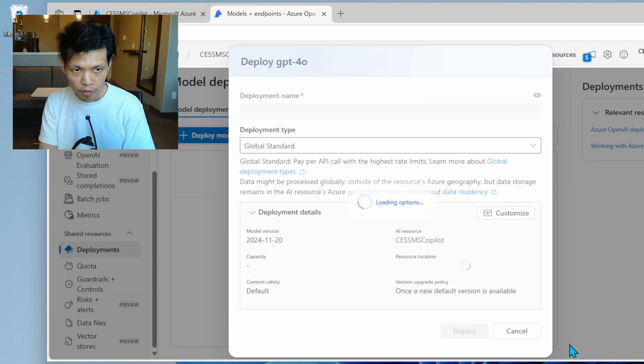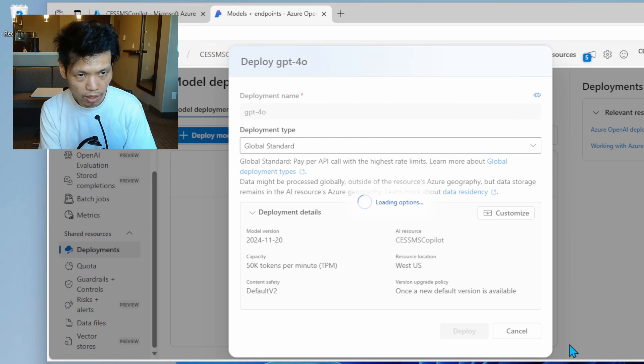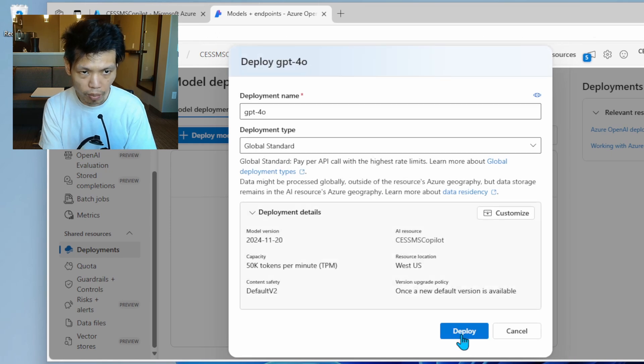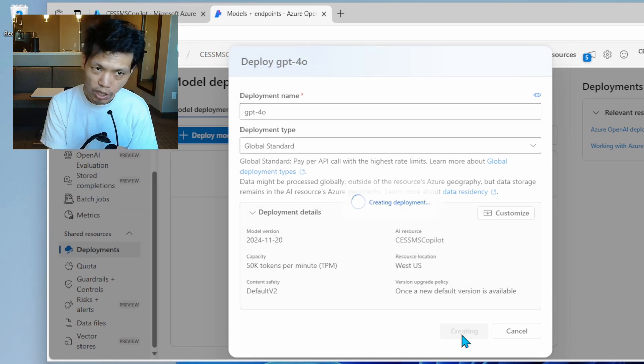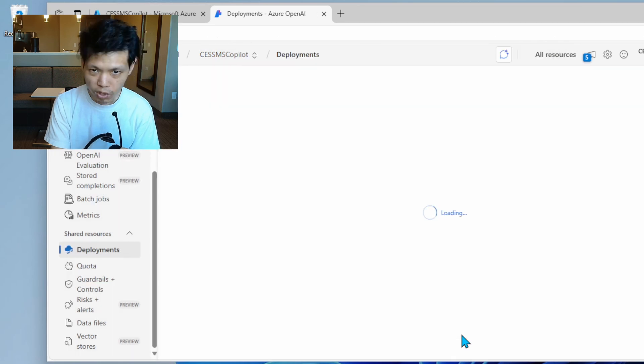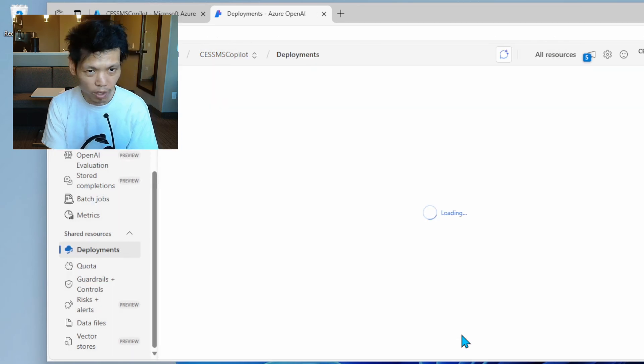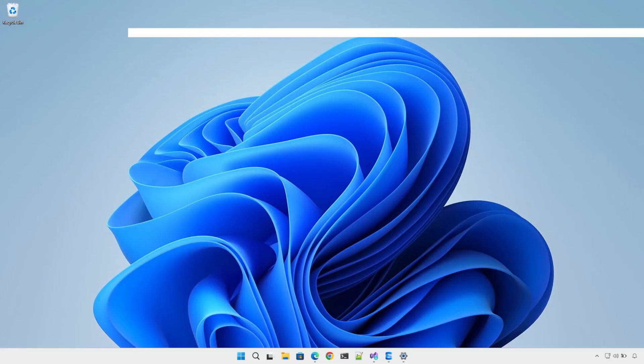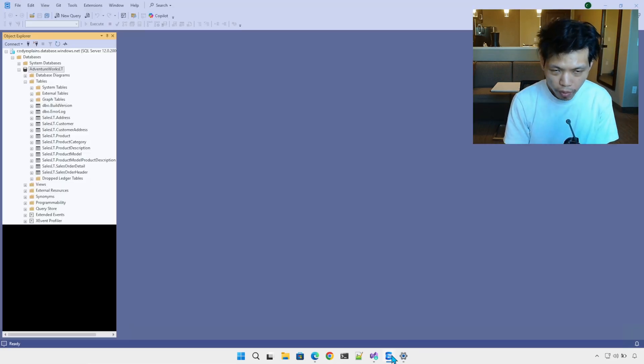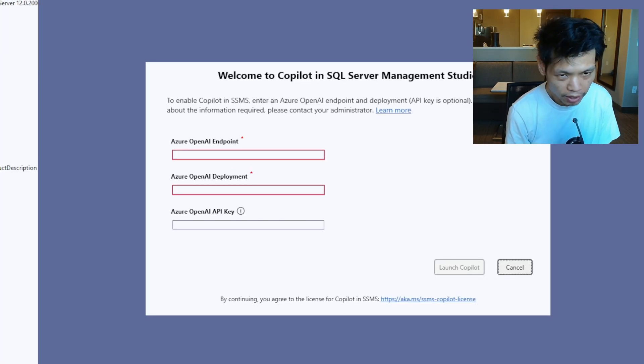Click confirm. And here you can hit deploy. If you really want, you can change the name from GPT-4o to something else, but I'm going to keep it the same name. Now that we are done with the deployment, we can go back to SSMS to put in the three requirements.